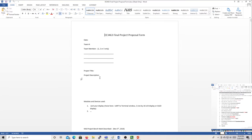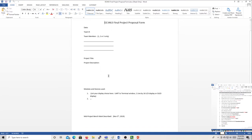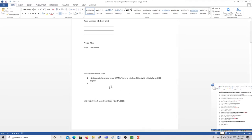Then fill in project title, project description, and talk about the various modules used — A to D converter, GPIO pins, interface, a GPS module, or an accelerometer, or something like that. Then describe what you consider halfway done and when that's going to be.